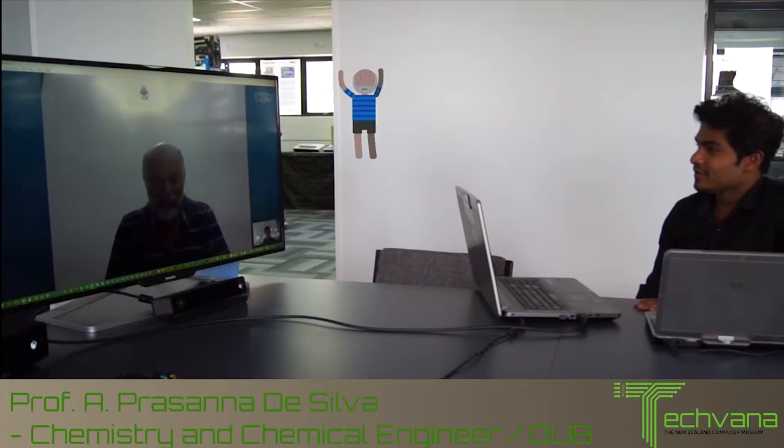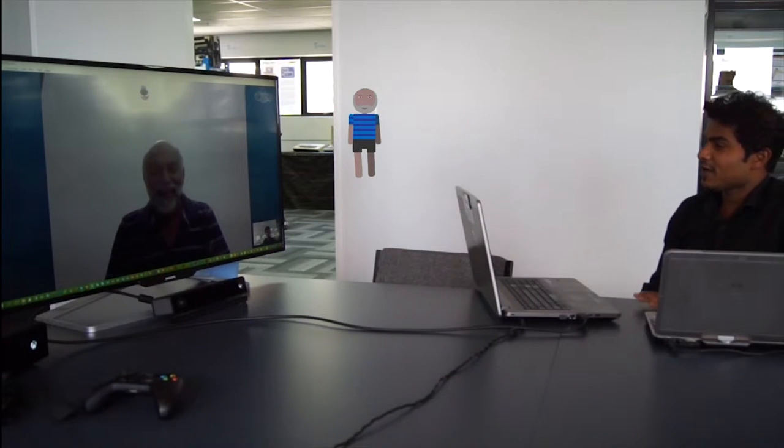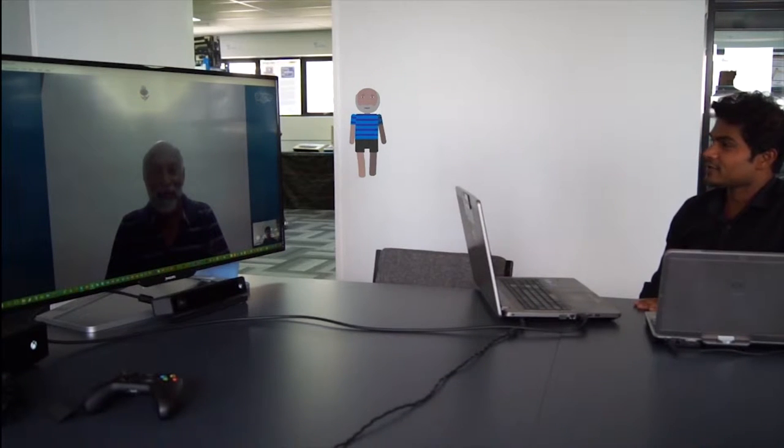Hello, Professor Prasad Nadesilva. Welcome to Techvana. Pleasure. Thank you very much for dedicating your valuable time for us.